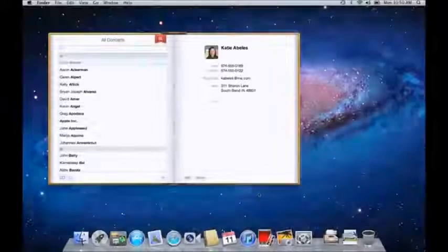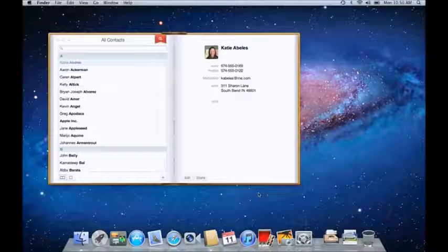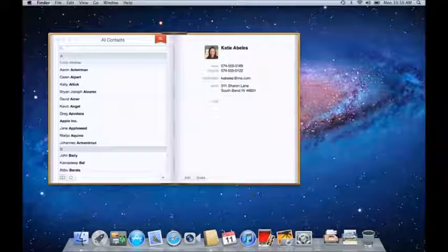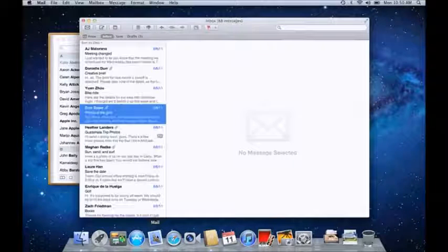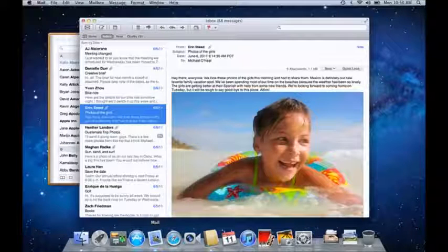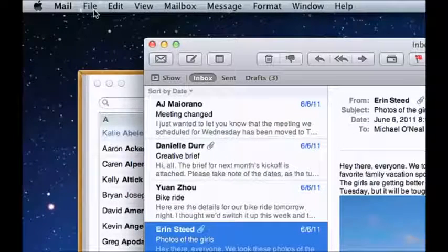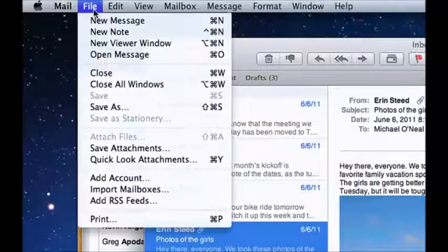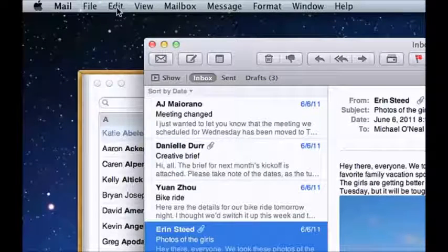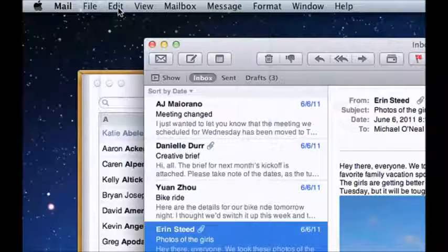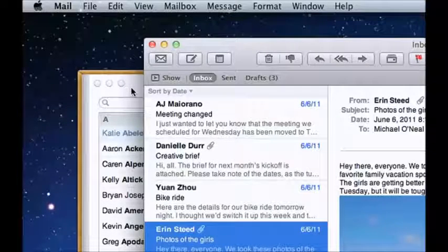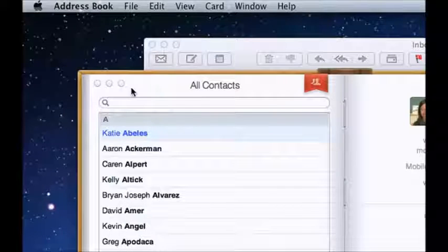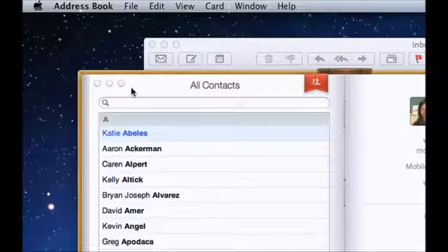When you run a program on Windows, the menus for that program are contained inside of its window. On the Mac, programs are called apps, and when you launch one, its menus always appear at the top of the screen in the menu bar. It's easy to know which app you're currently using, because its name will be next to the Apple at the top left. And when you switch apps, the name switches too, so you'll always know what application you're working in.